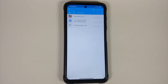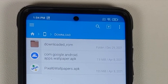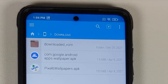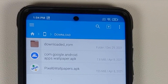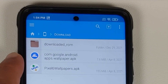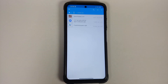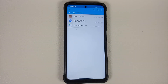You need two files. First, the APK file for the live wallpapers from the Pixel 6 and Pixel 6 Pro. Second, if you have a non-Pixel device, you also need the Google Wallpapers APK.